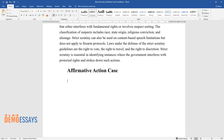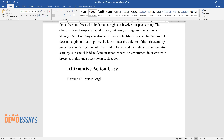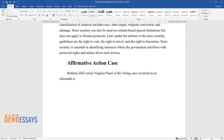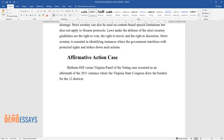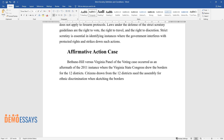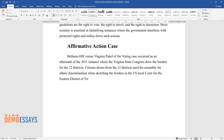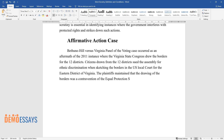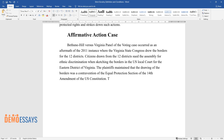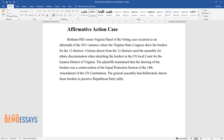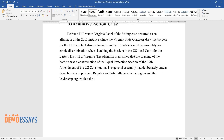In the affirmative action case of Bethune Hill v. Virginia, the Virginia State Congress drew the borders for 12 legislative districts following the 2011 redistricting. Citizens from those 12 districts sued the Assembly for ethnic discrimination in drawing the borders, arguing it was a contravention of the Equal Protection Clause of the 14th Amendment. The General Assembly had deliberately drawn those borders to preserve Republican Party influence, claiming the borders would ensure majority races had a say in local politics.